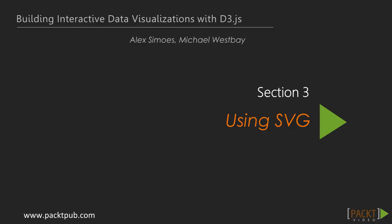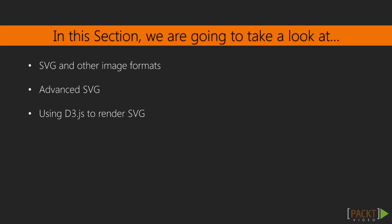We've now graduated to the third section of Building Interactive Data Visualizations with D3, getting ever closer to creating our dynamic data visualizations.